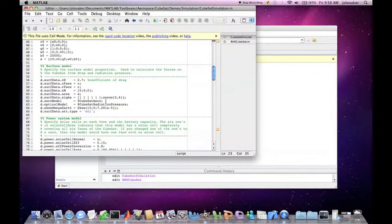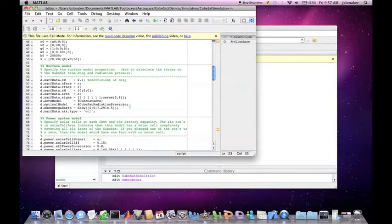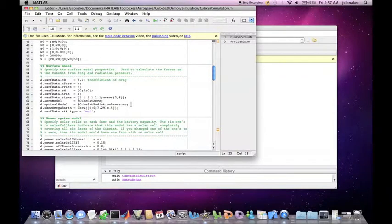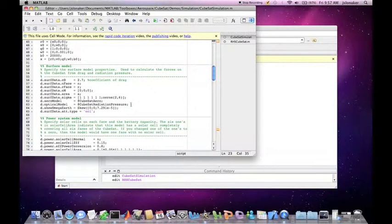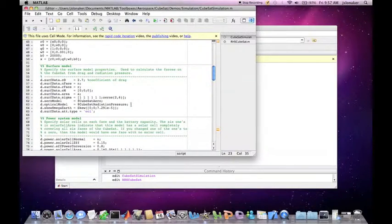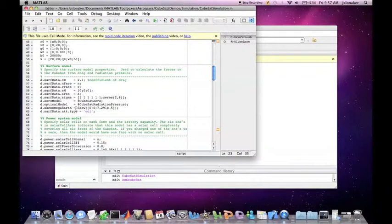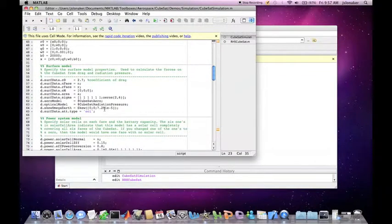The optical model uses the function CubeSat Radiation Pressure, which takes into account solar pressure, earth radiation pressure, and earth albedo. The skew omega-earth just converts the omega-earth vector into a skew symmetric matrix.